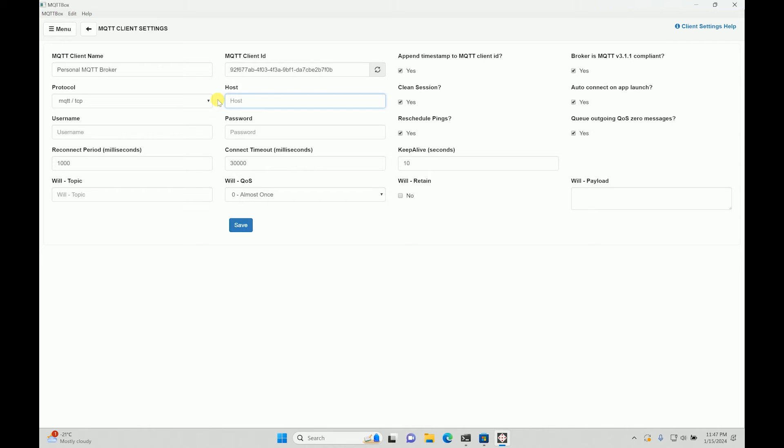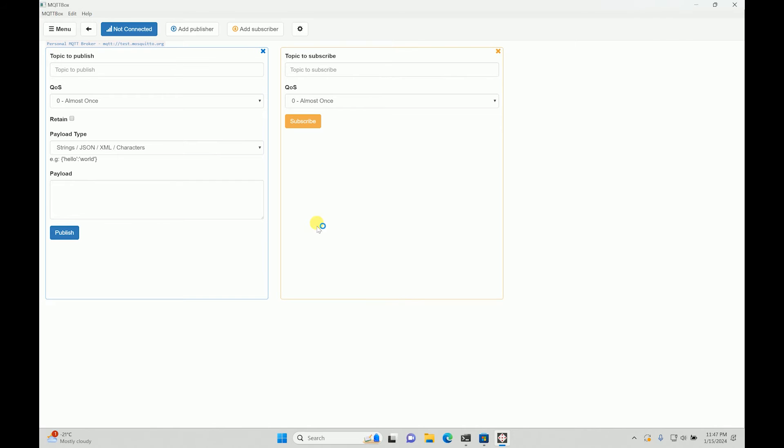And then this is an important thing: host. So what will be the host? Now since it's a Mosquito one, so it will be test.mosquitto.org. And then we don't have any username or password defined, so all we can do is save. If all the details are correct, it will connect over here. If it is not, it will give you an error.